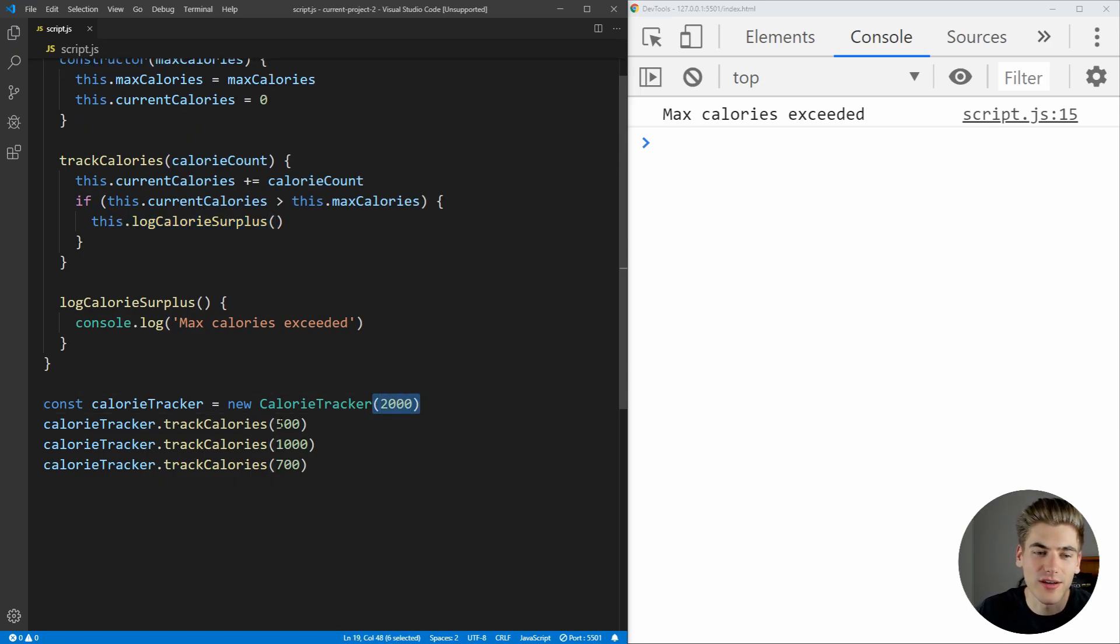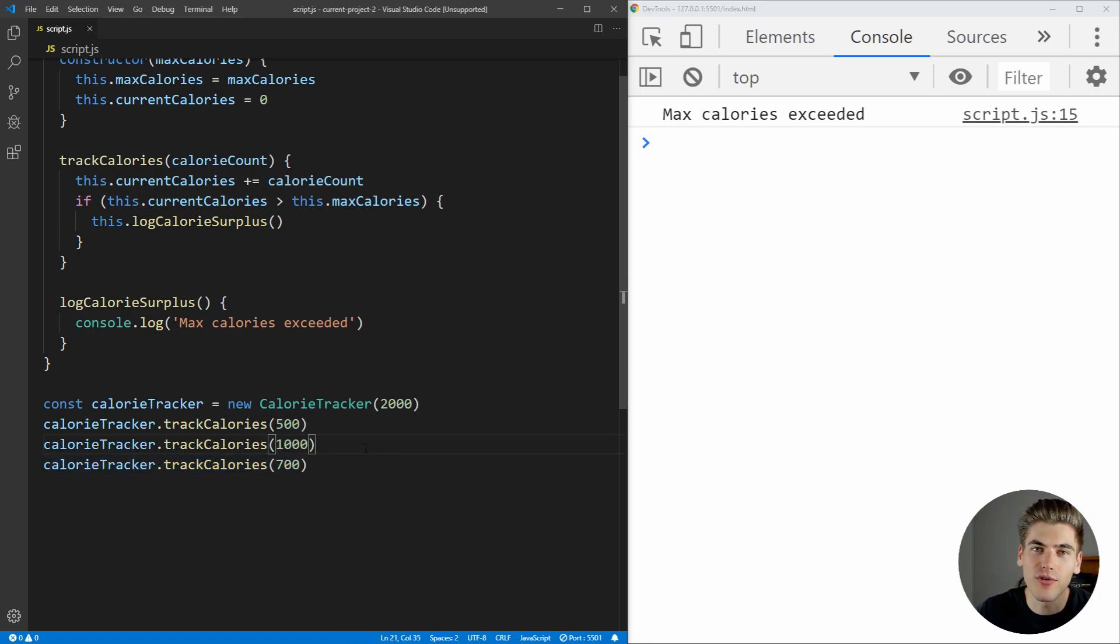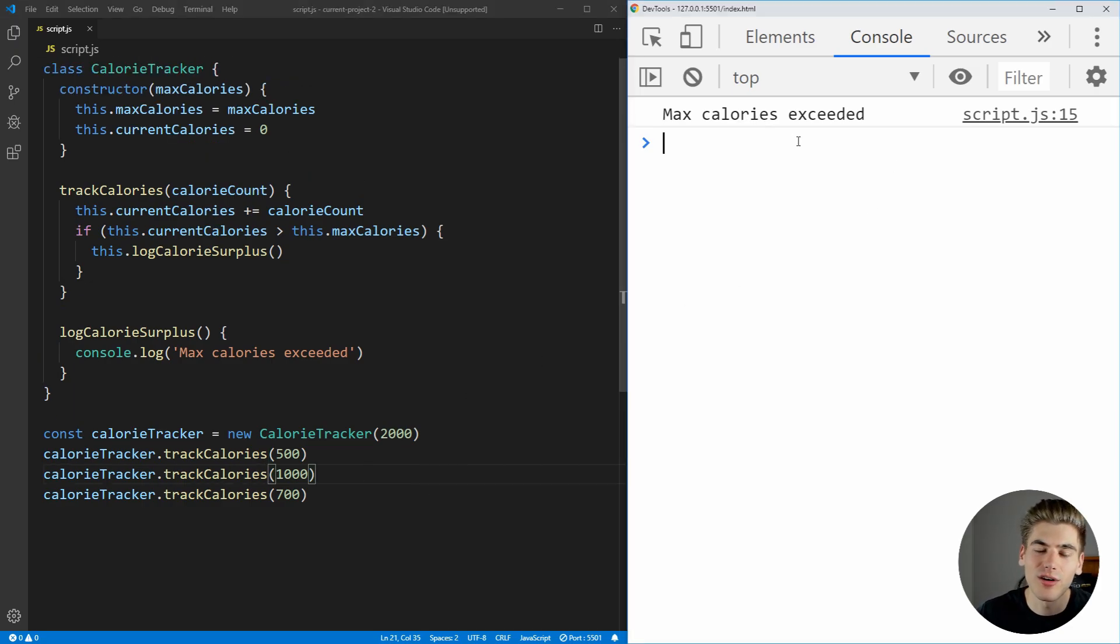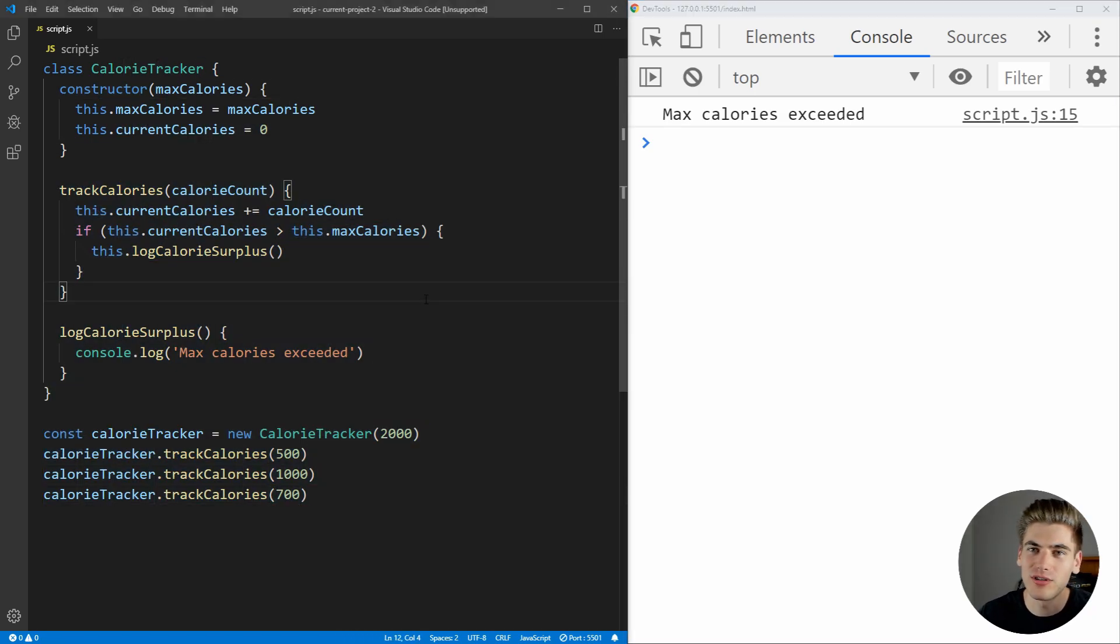So as you can see, we set it to a maximum value of 2,000, we logged out, we added 500, we added 1,000, then we added 700. So of course that's going to be over our maximum of 2,000, and we get our error message saying that we exceeded our maximum calories.